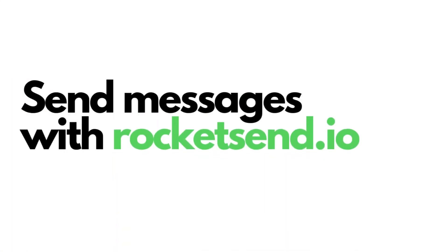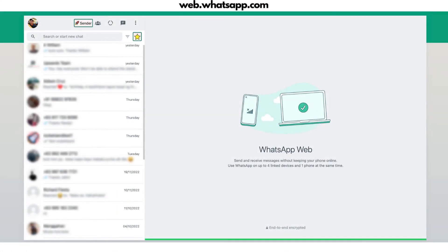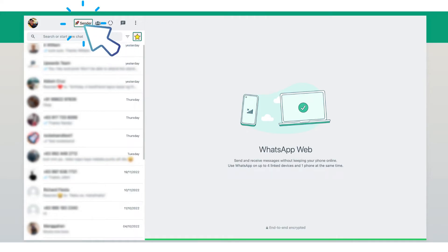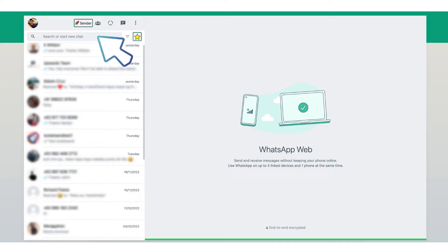Open WhatsApp Web, and you're going to see the Sender button on the top left corner of the screen. Click this to open the Rocketsend.io Chrome extension. Click Upload CSV and select the file.